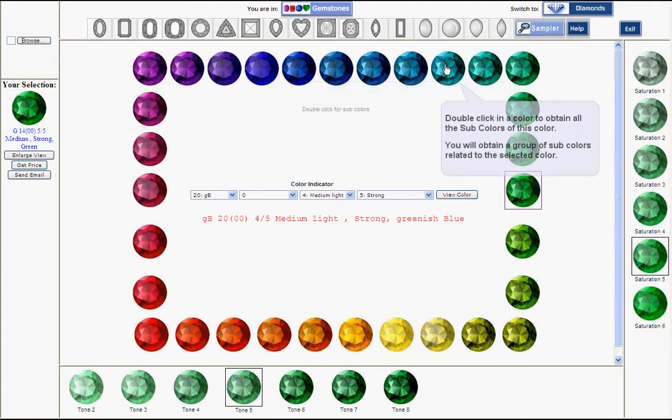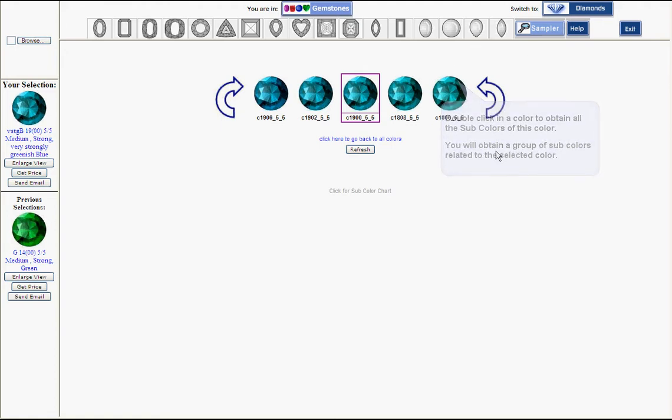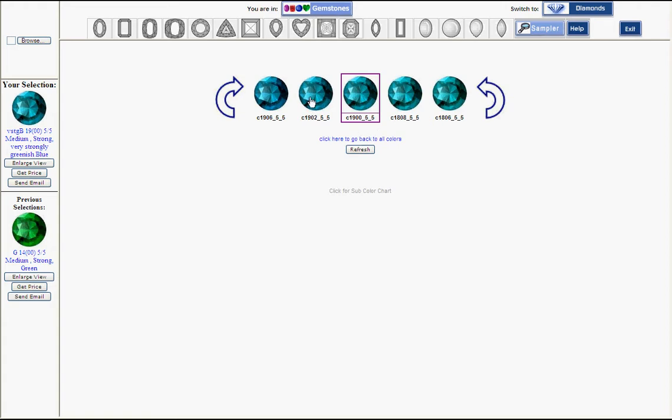When you double-click on a color, you get a zone of major hues, five hues usually, that represent the in-between hues of that particular color.